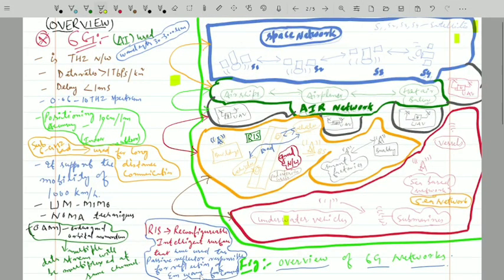Welcome. In this session today we are going to discuss the 6G, 6th generation mobile network communication. In today's lecture we will discuss some overview of the 6th generation mobile network and its features. We will also discuss four or five different networks: the space network, air network, moving network, ground network, and finally the underwater sea network.